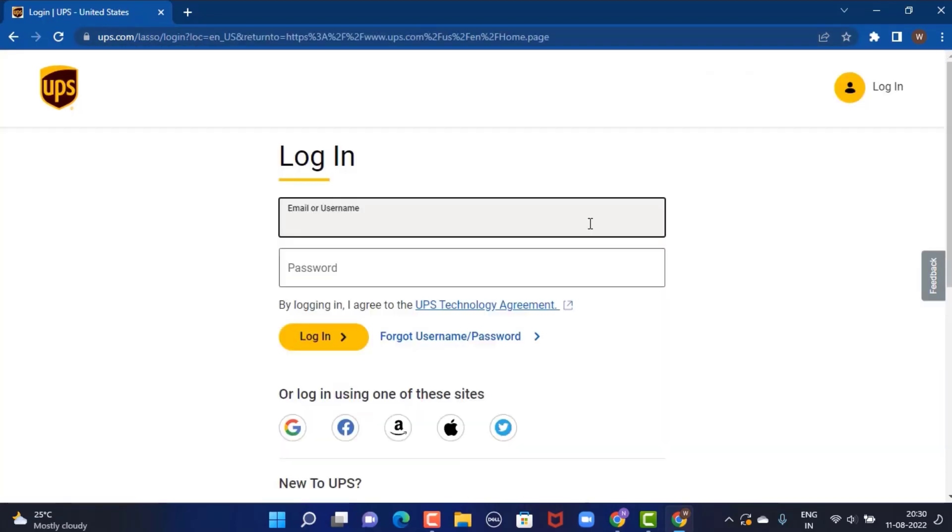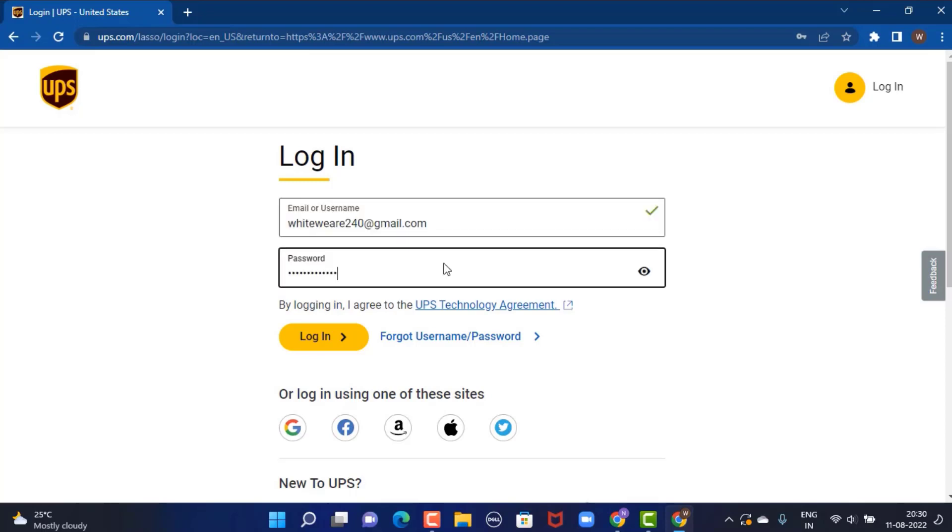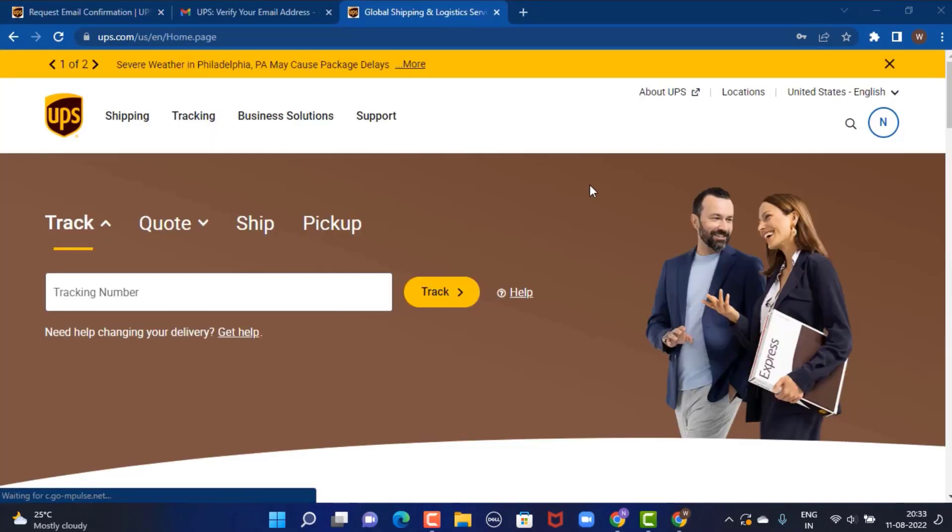You can either use your email address or your username to log in. Make sure to enter the correct information. Once you're done entering your information, tap on login in the bottom left corner.